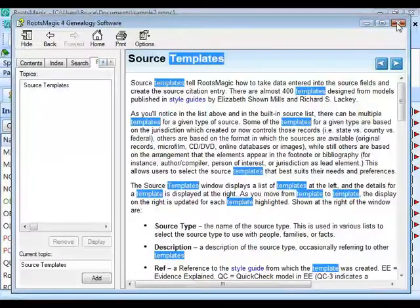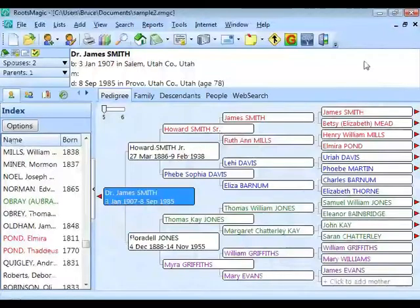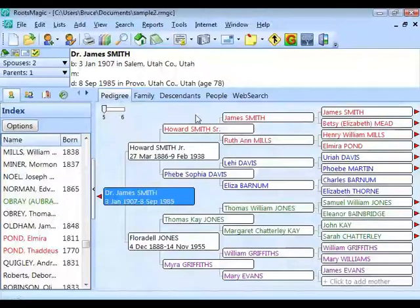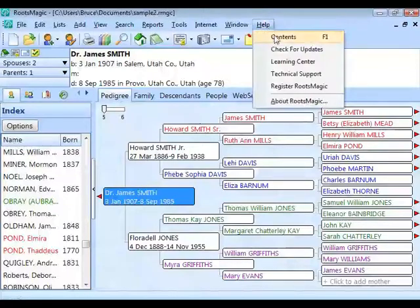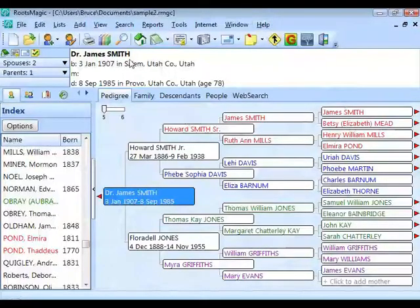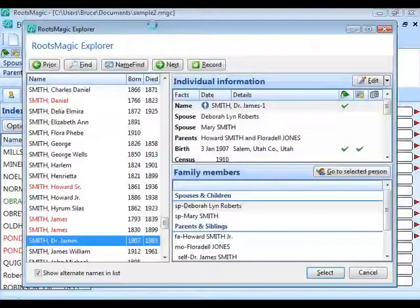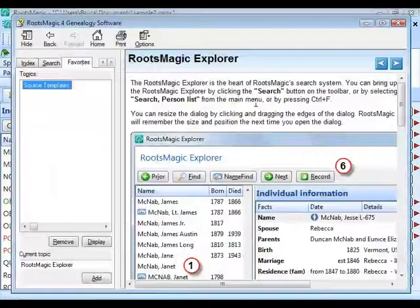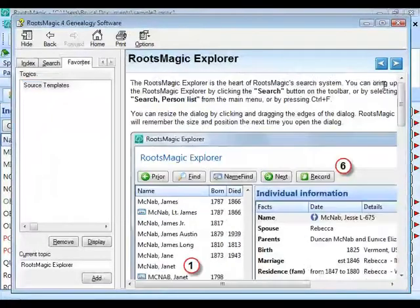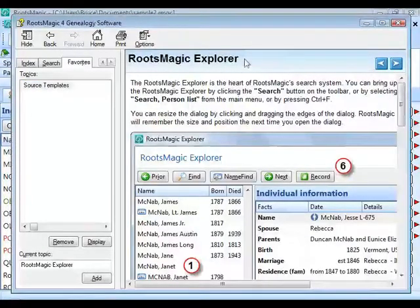I'll go ahead and close the help file. One other important thing: RootsMagic, Personal Historian, and Family Atlas all have context-sensitive help. If you click Help > Contents, it always comes up to the home screen. But if you happen to be in a different screen — say the RootsMagic Explorer or search screen — and press the F1 key, it brings up help for the specific page you're currently on. So F1 is a shortcut to bring up help for whatever screen you're on at the time.